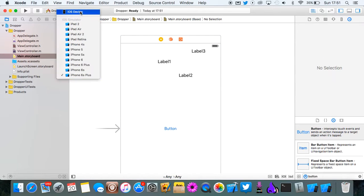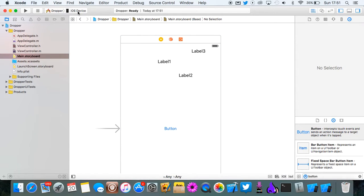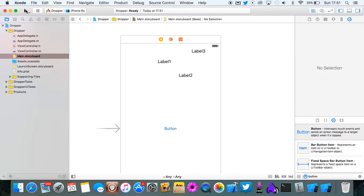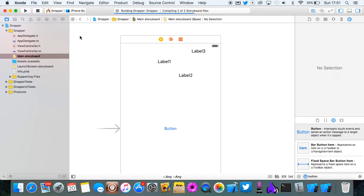So we're going to run this quickly. I'm going to choose iPhone 6s. We're going to run it in the simulator and I'll show you what it does so far.